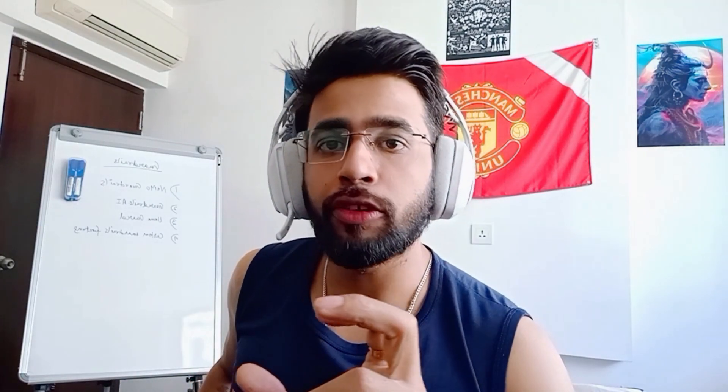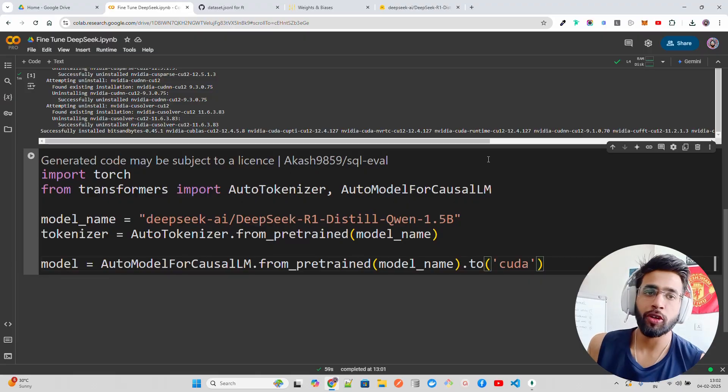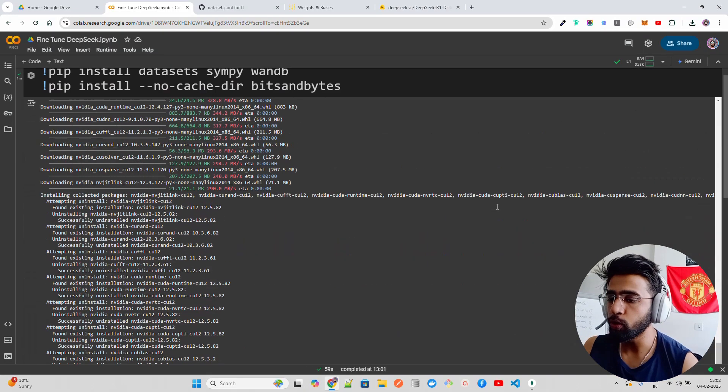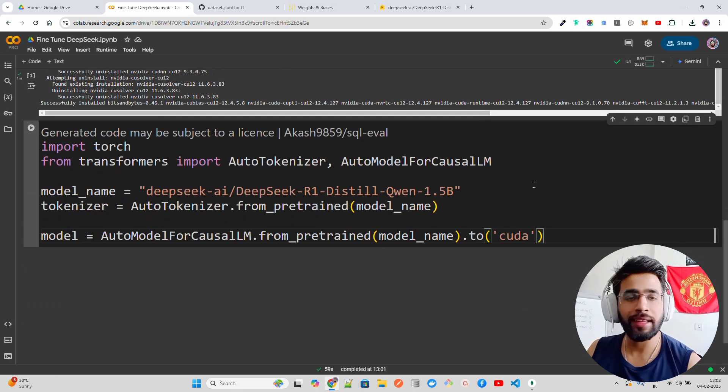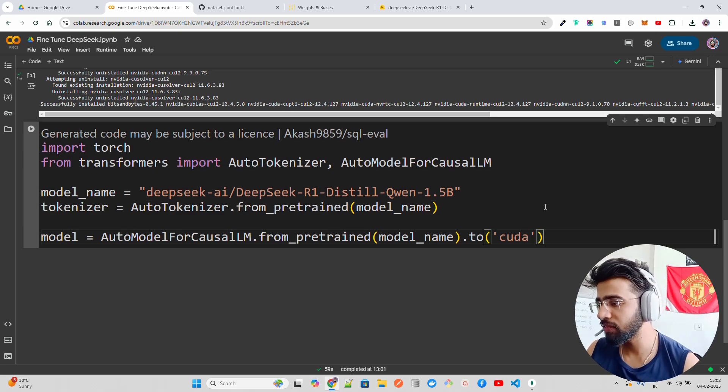We're going to take one of the DeepSeek models and fine-tune it. DeepSeek has numerous models available on their Hugging Face page. We're going to take one of those models and fine-tune it on a custom dataset — a dataset not even on Hugging Face. We'll create a dataset dot JSONL file and fine-tune on that. I'm already on Google Colab using an L4 GPU, which is the minimum GPU requirement. You can also use A10, A100, V100, or whatever is available.